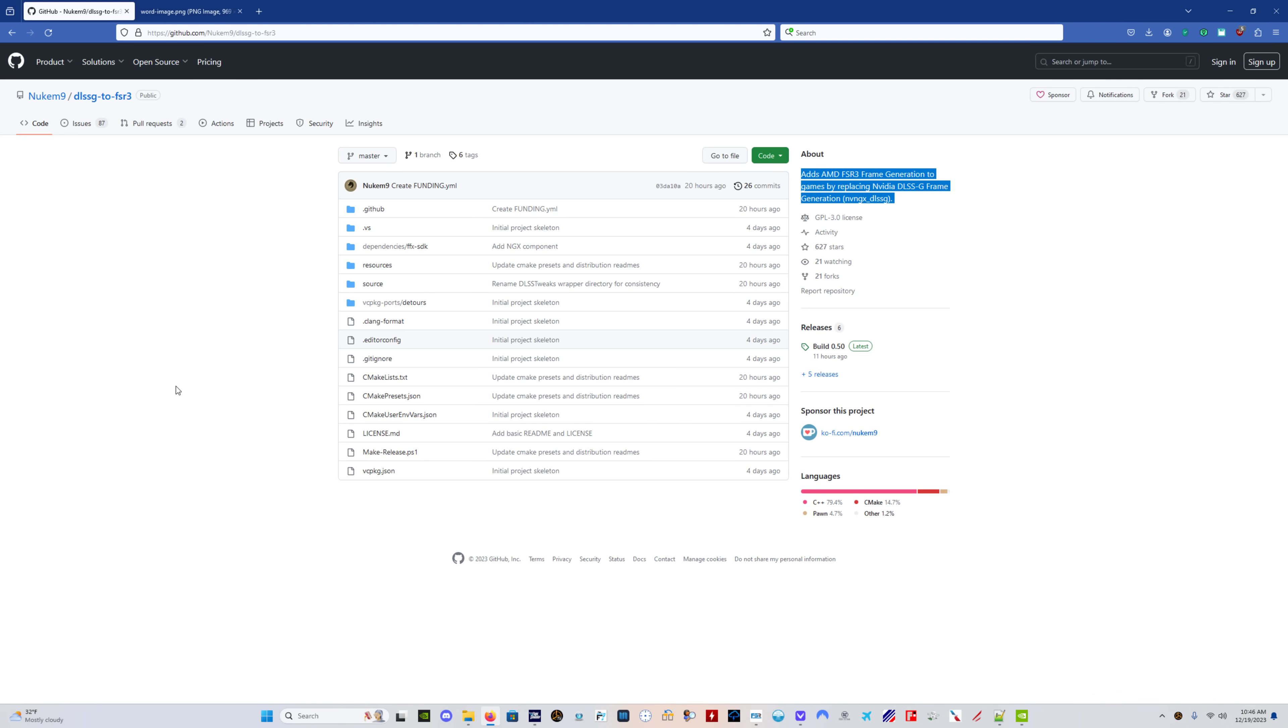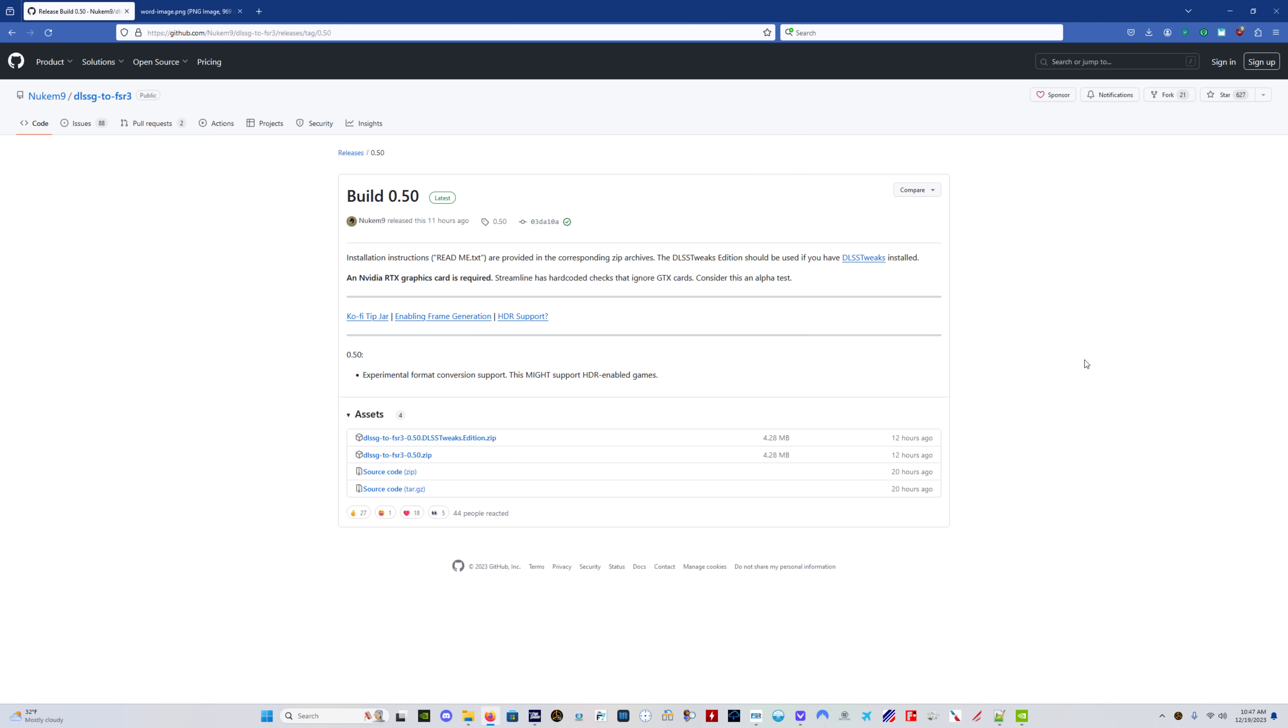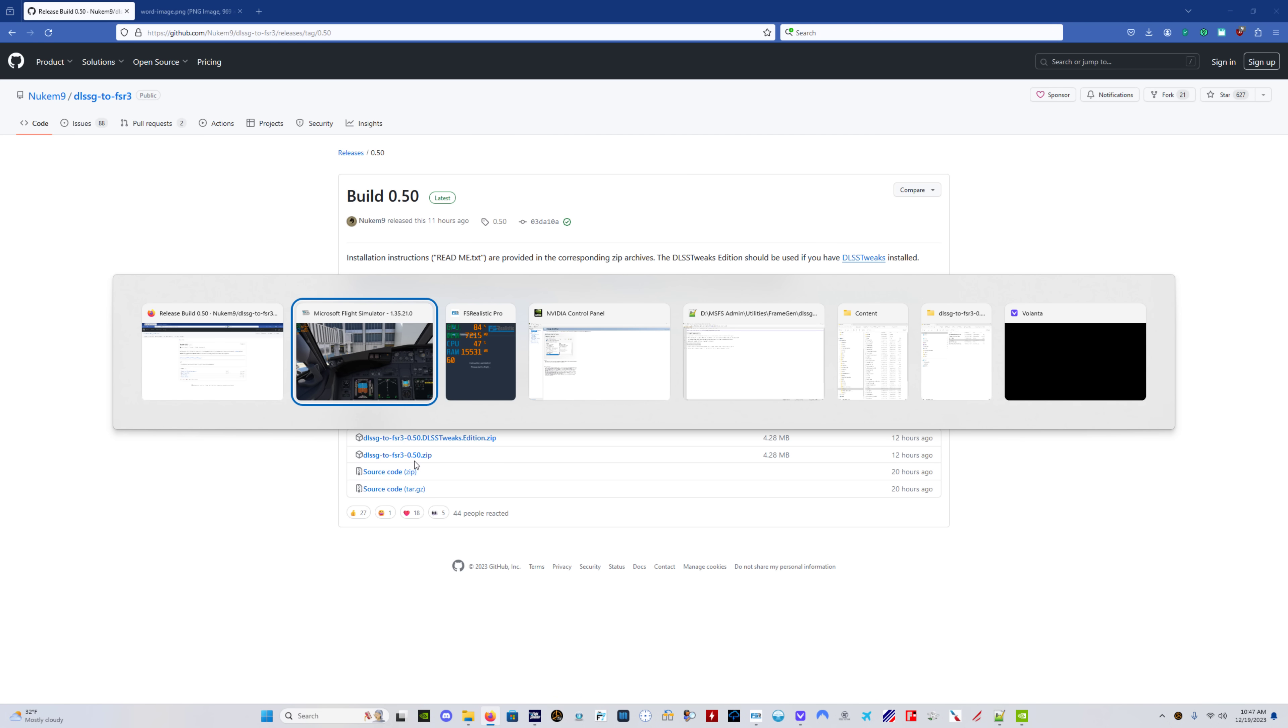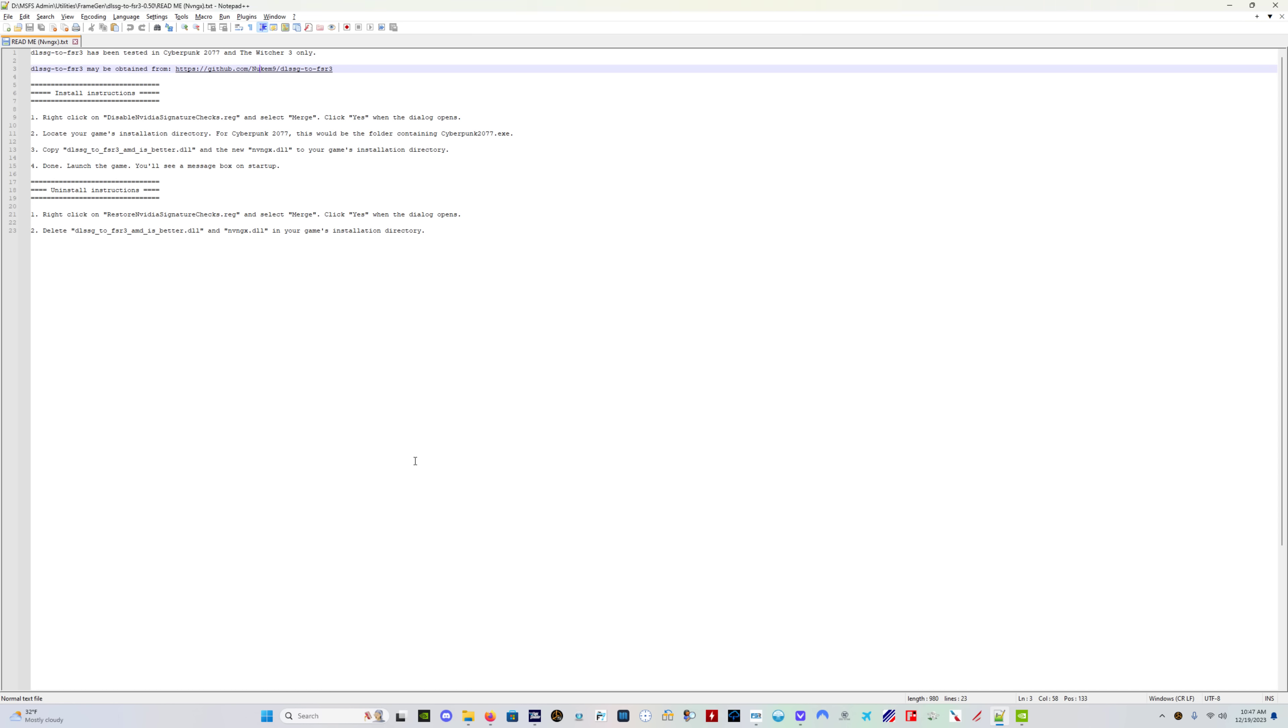Now, I'm going to put these links in the description. You come here to this GitHub page and you download this DLSS G to FSR, FSR three zip. You're going to get a readme file in here that tells you how to do everything. You're going to have to know where the DLSS file, the DLL file goes in your system.